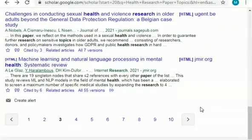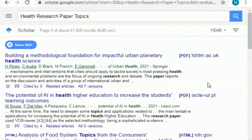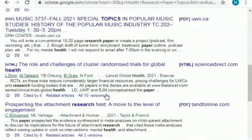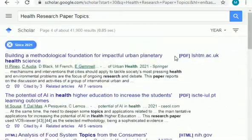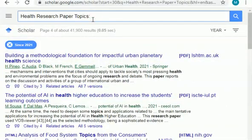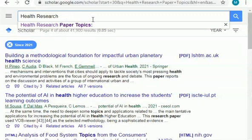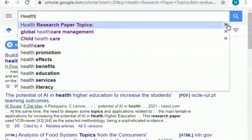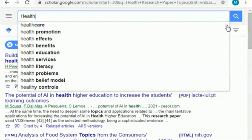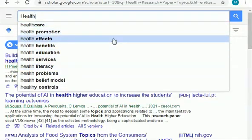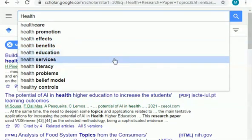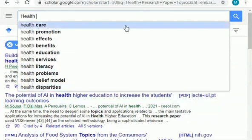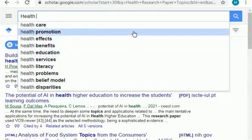If you click on the next page, it will show you more topics related to the field of health. As you can see, these are all related to health. You can select any one related to your area of interest. Or you can click on the search bar and simply write 'health.' As you can see, there are more research domains and areas appearing, such as health promotion, health effects, health benefits, health education, services, literacy problems, health control, and much more. So you can also find your research topic from this area.